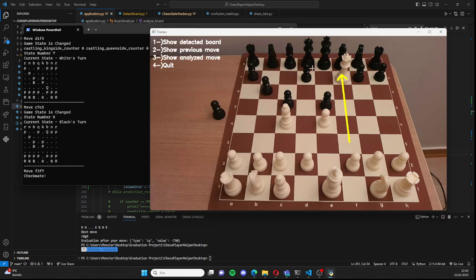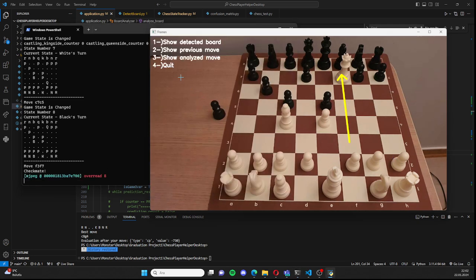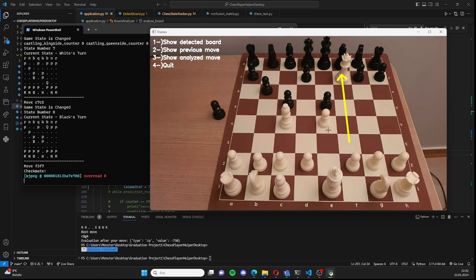There is no suggested move because the game is over. As you can see, this is checkmate. When I press 4, it will quit. Thank you for listening to me.